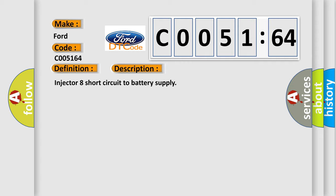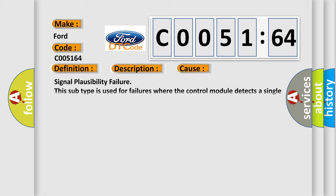And now this is a short description of this DTC code: Injector 8 short circuit to battery supply. This diagnostic error occurs most often in these cases: Signal Plausibility Failure. This subtype is used for failures where the control module detects a single input parameter for plausibility.